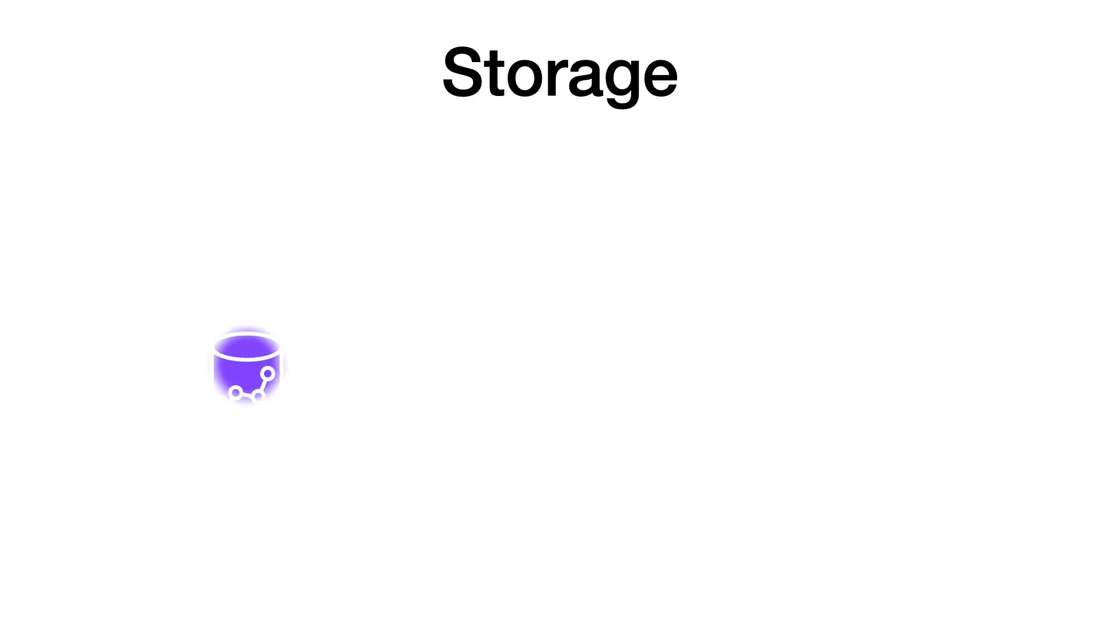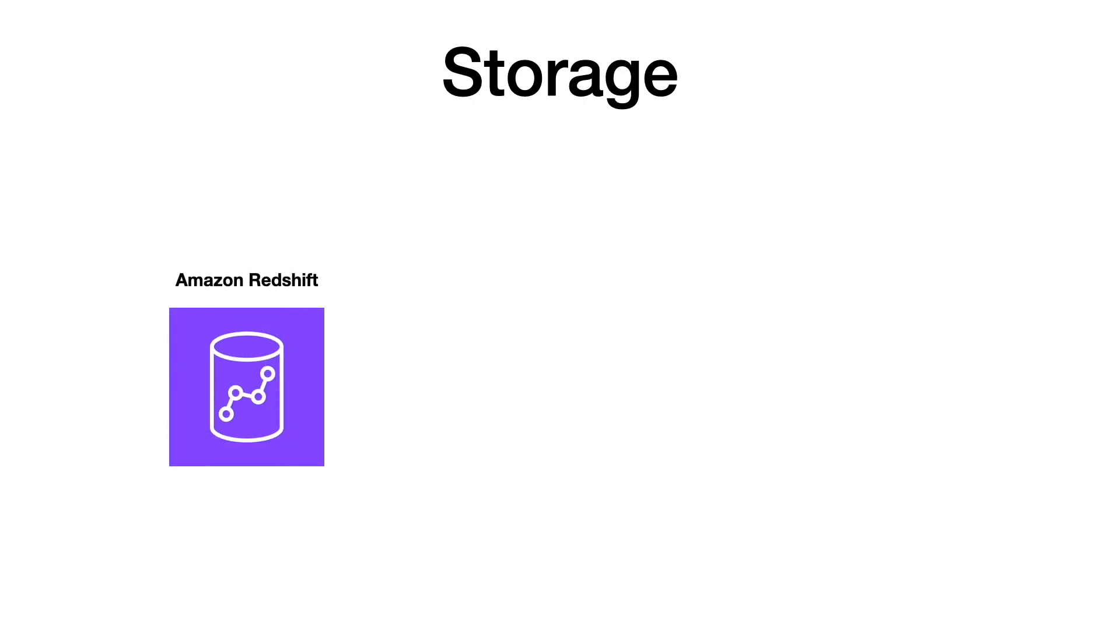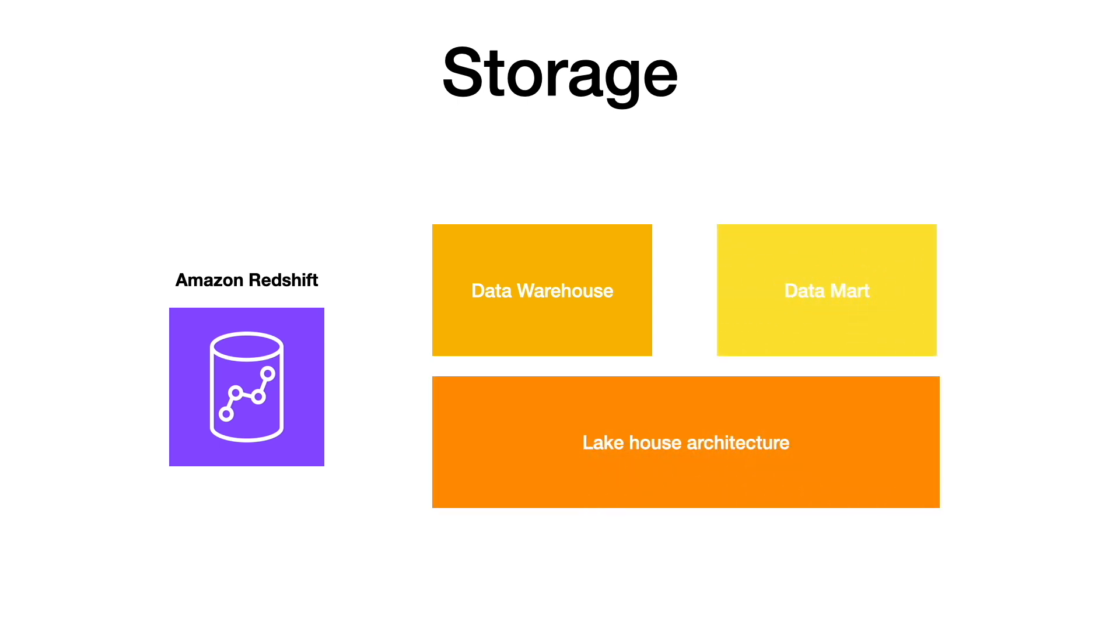You can use Amazon Redshift to build all these storage architectures, including data warehouses, data marts, and lakehouses.